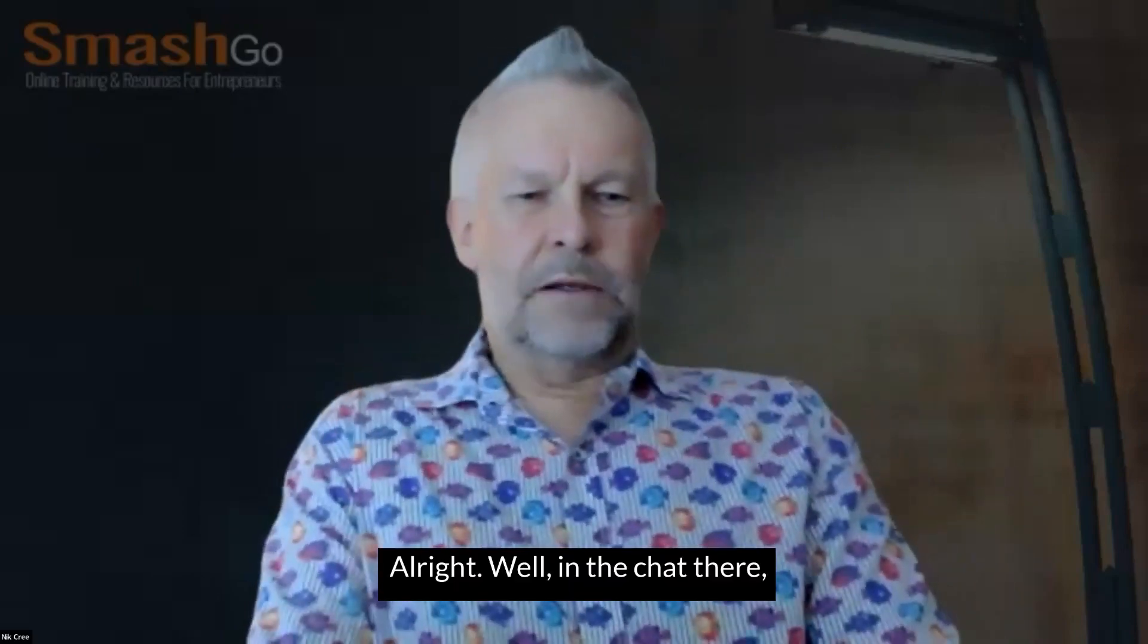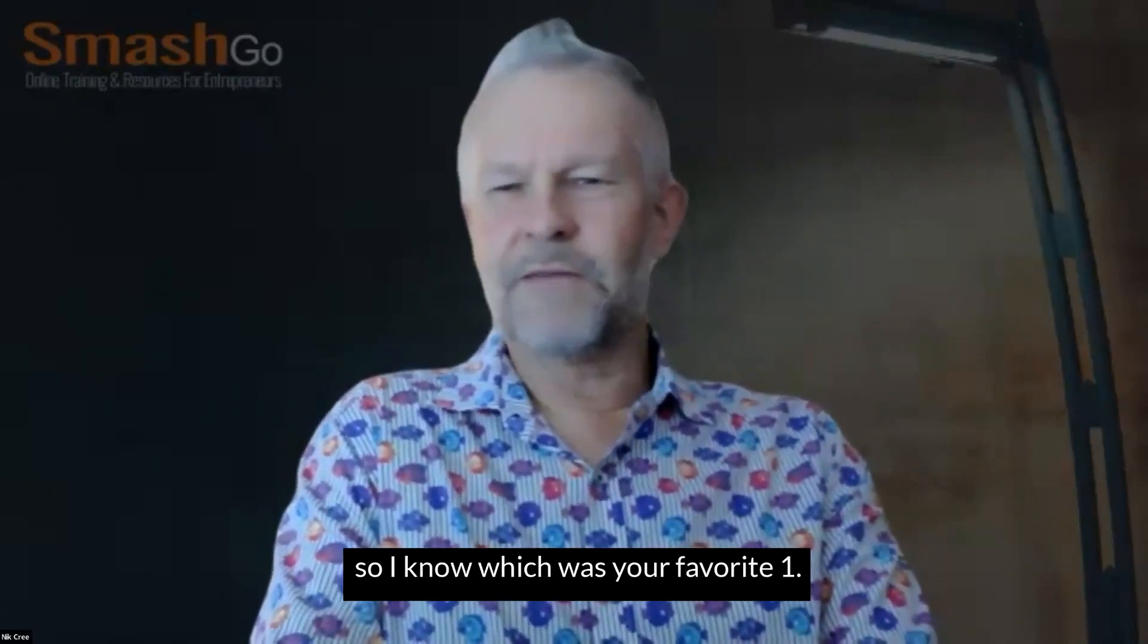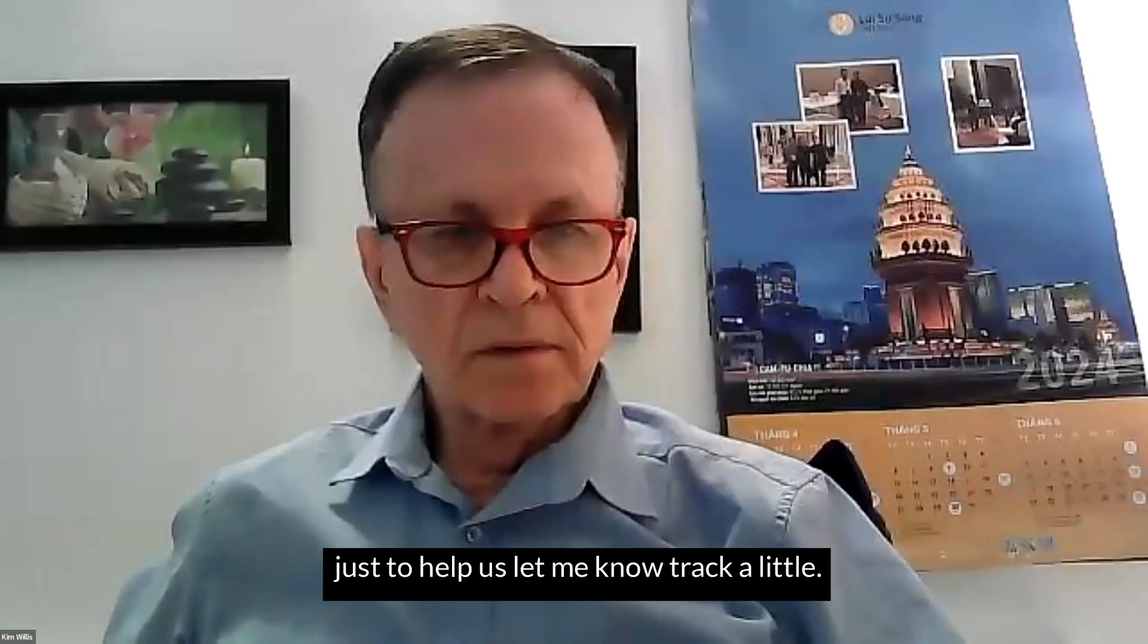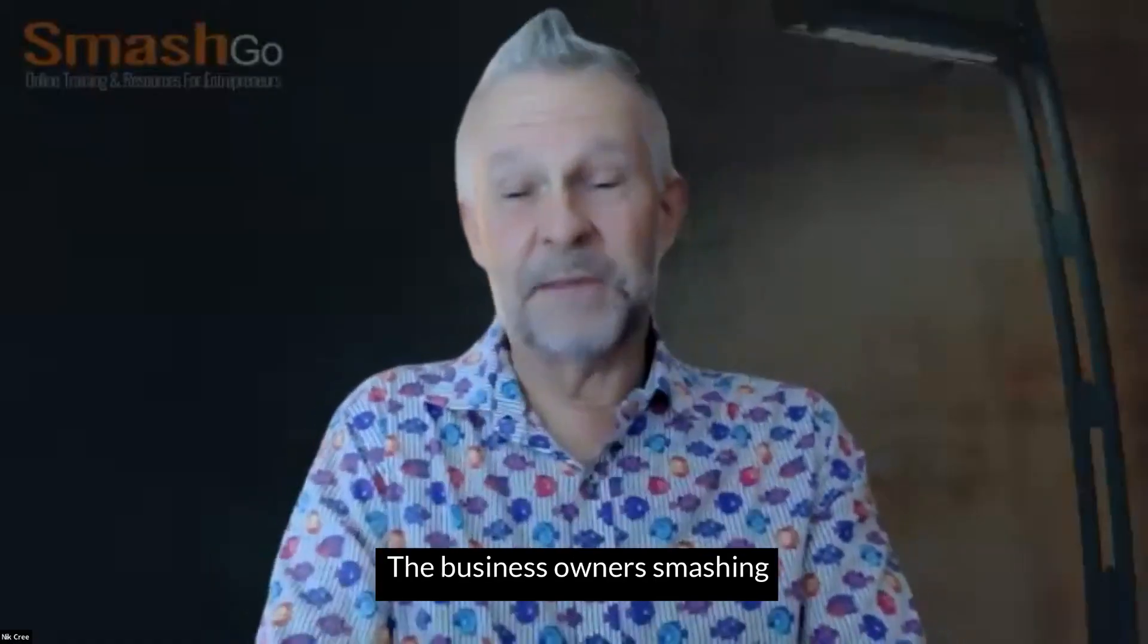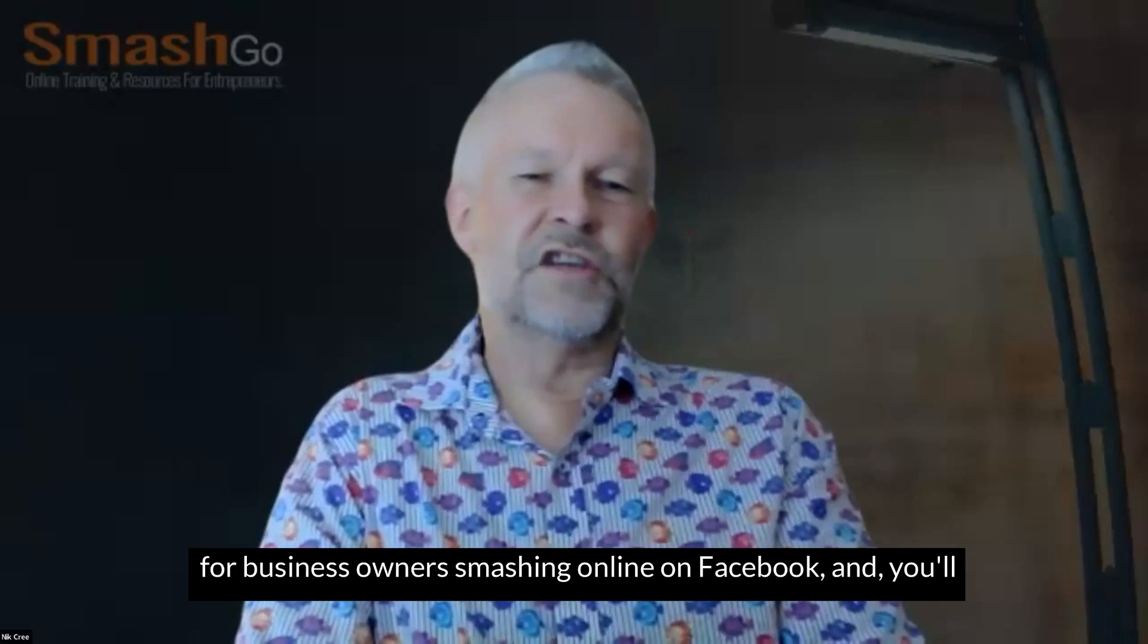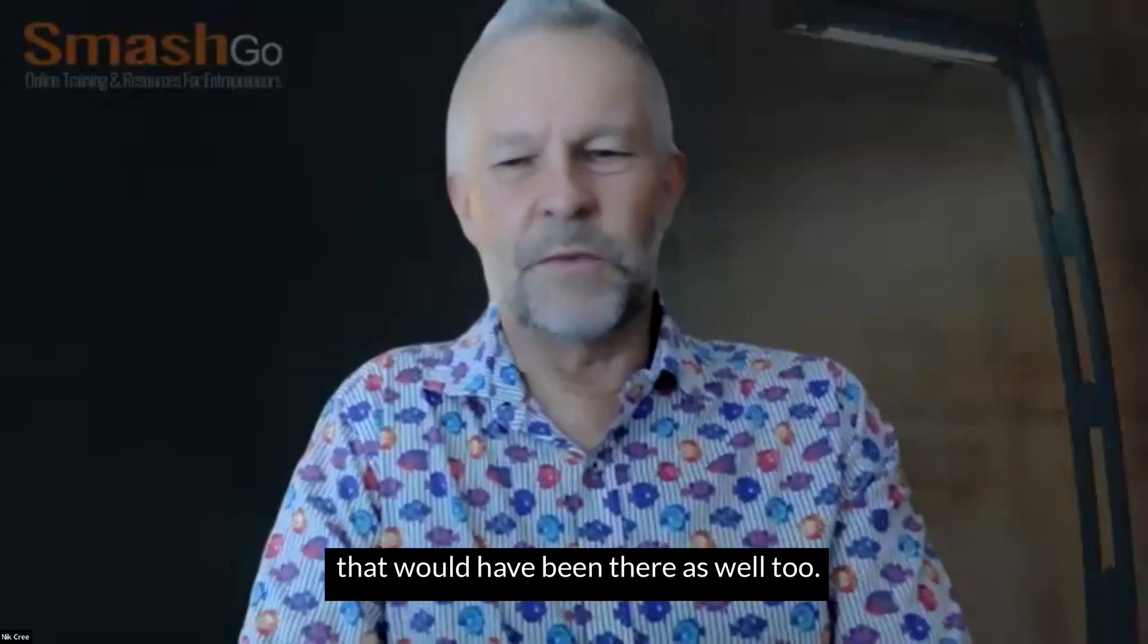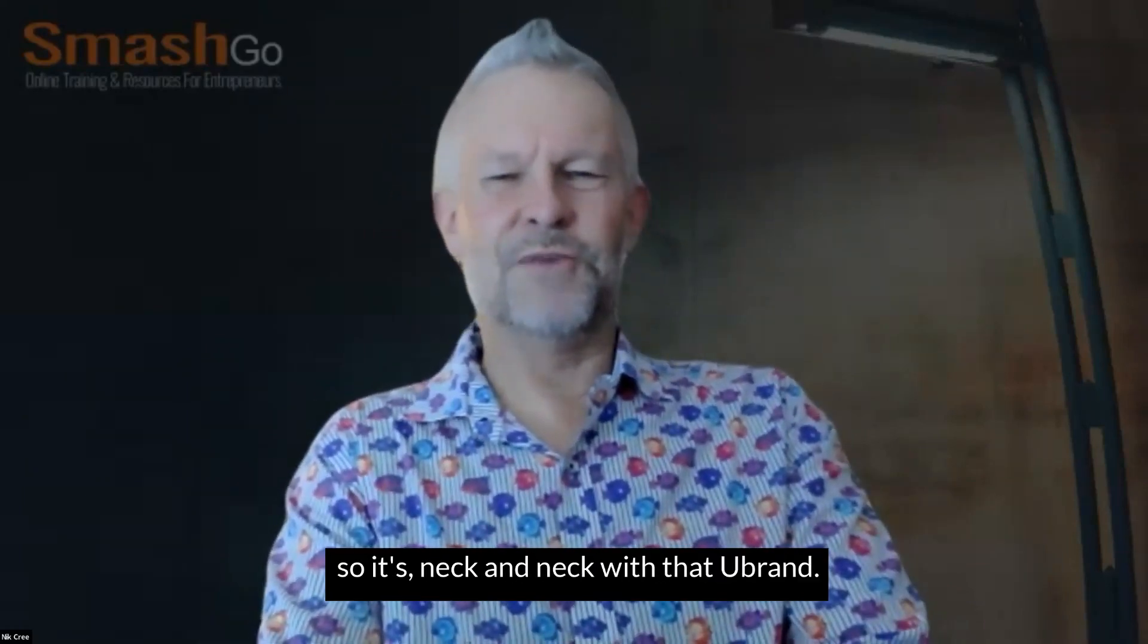All right. Well, in the chat there, tell us what was your favorite tool? Just quickly drop it into chat, just so I know which was your favorite one. Please, not the one that froze our screen. All these apps and tools will be up on the Business Owners Smashing Online Facebook group tomorrow. If you're not a member of the Facebook group, just search for Business Owners Smashing Online on Facebook, and you'll see these apps. And you'll see all of the past ones that we've had there as well too. We've got uBrand, BlogFox, Make, uBrand. So it looks like uBrand is neck and neck with Make.